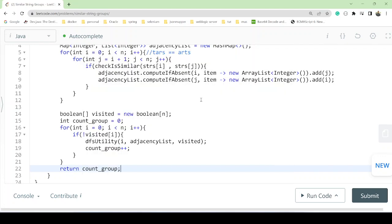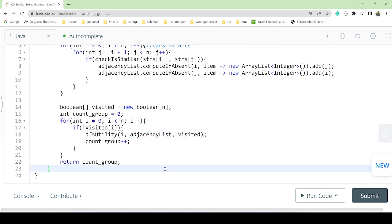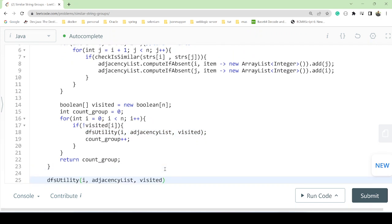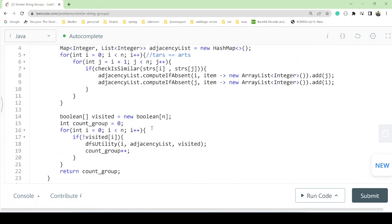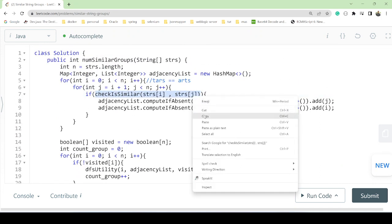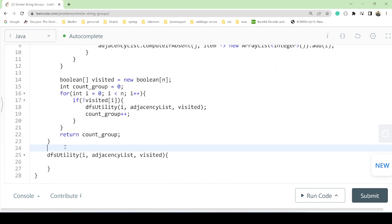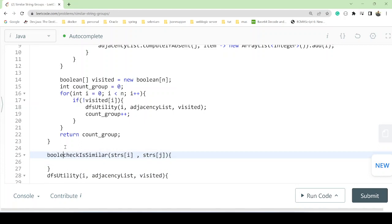Now we need to implement the DFS utility method and the similarity checker method. The DFS utility method returns void since it just updates the visited array. Before DFS, we also create the similarity check method which returns a boolean true or false.